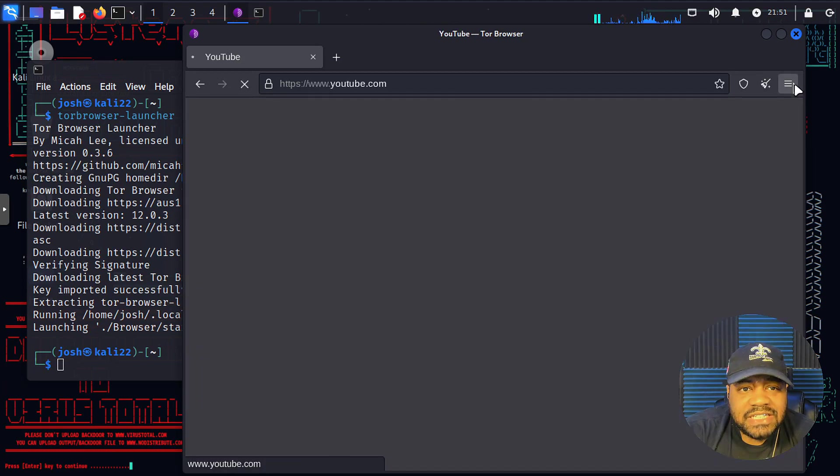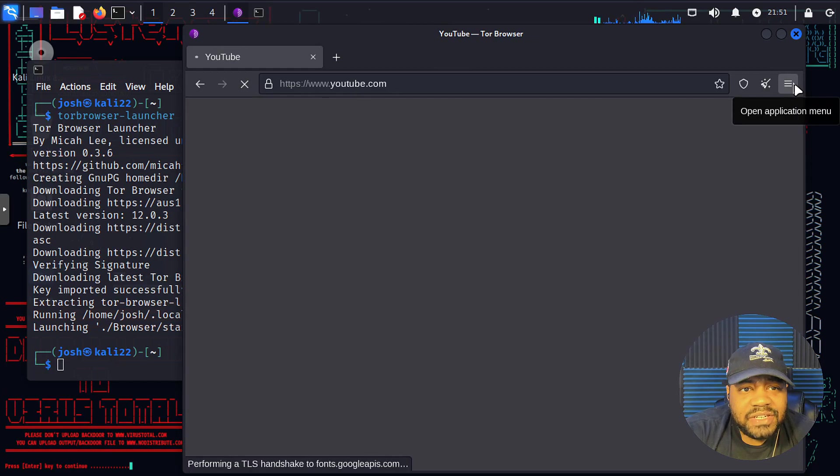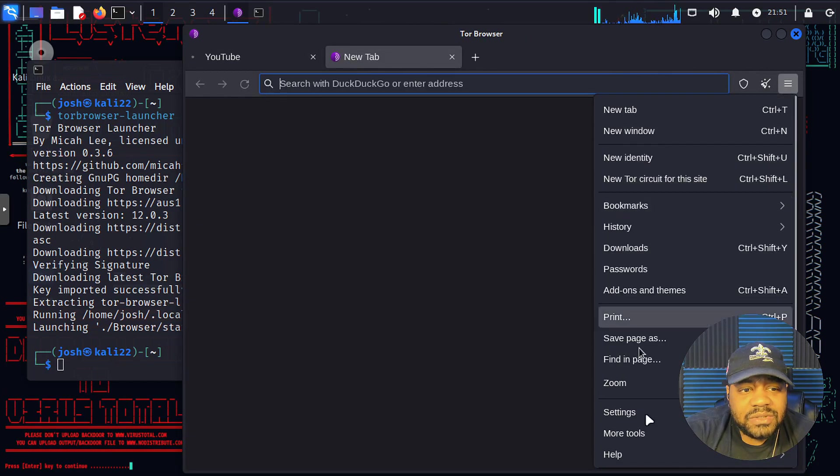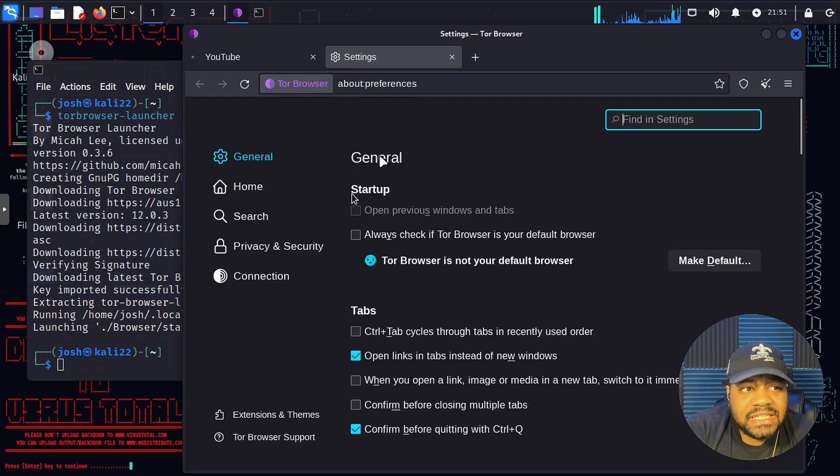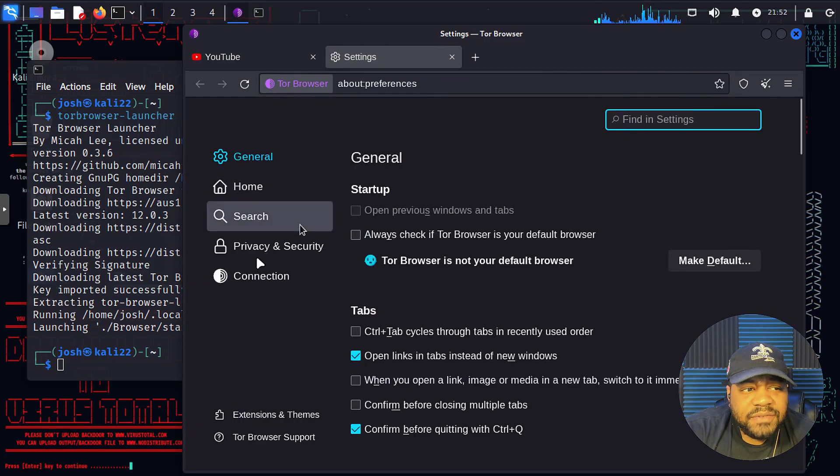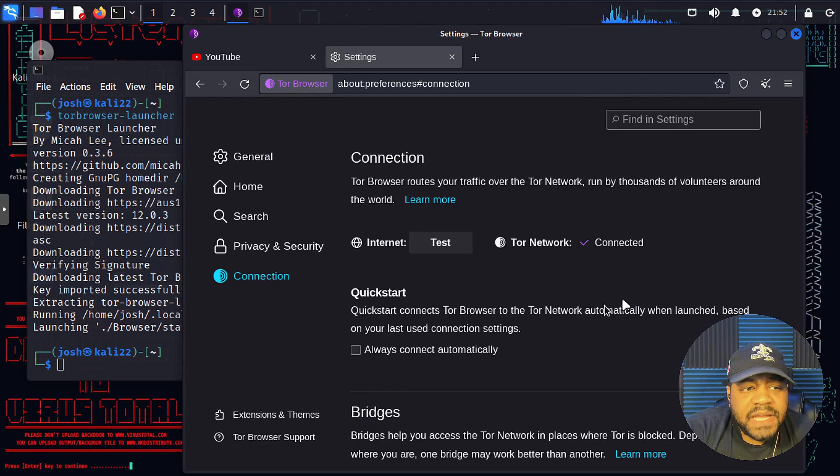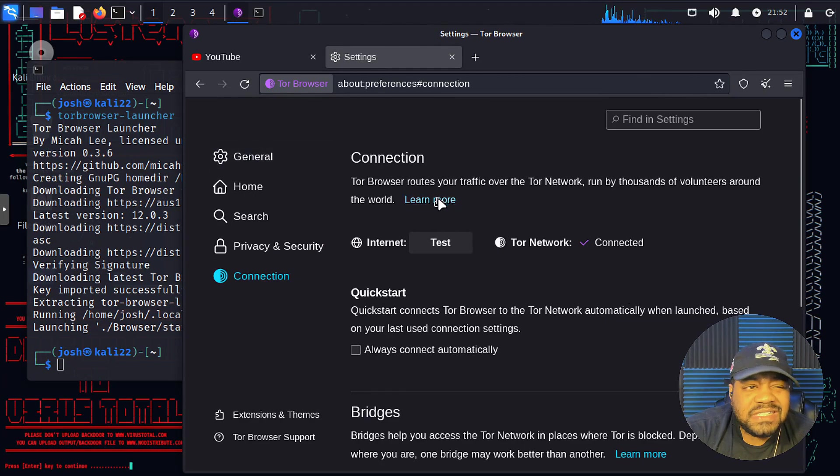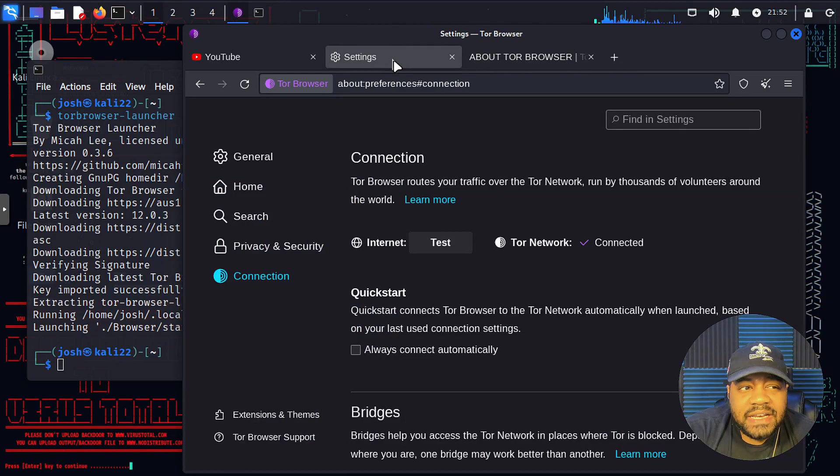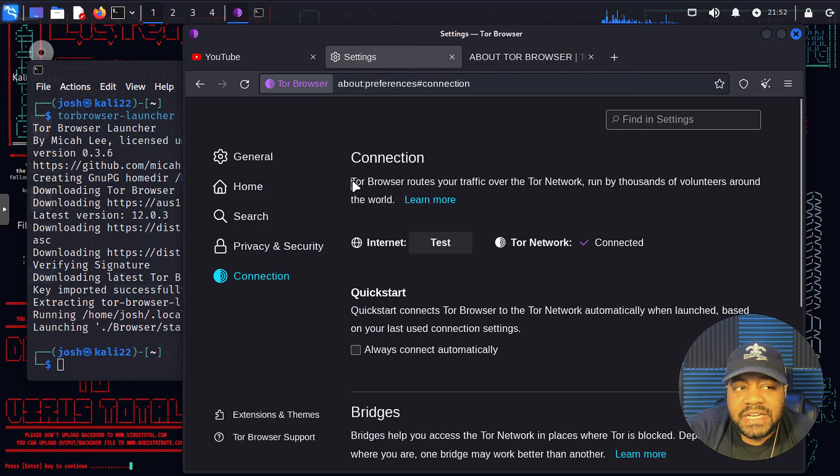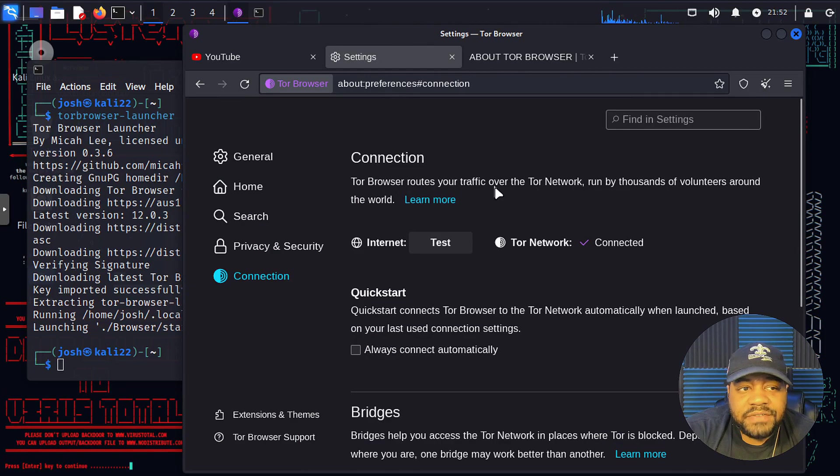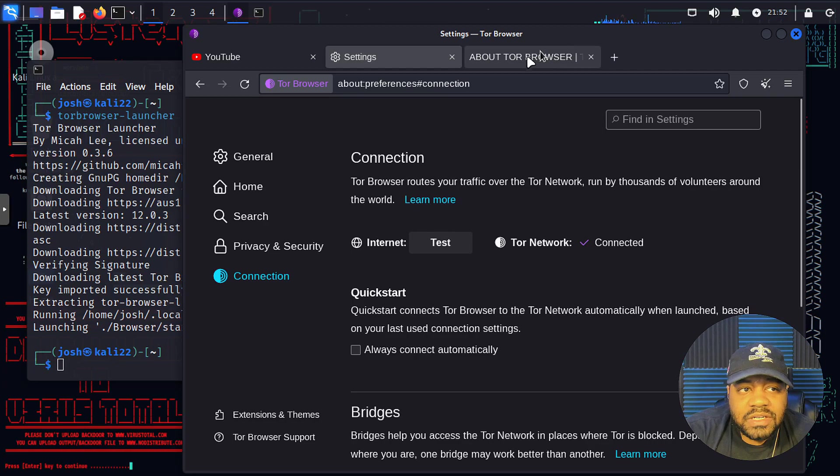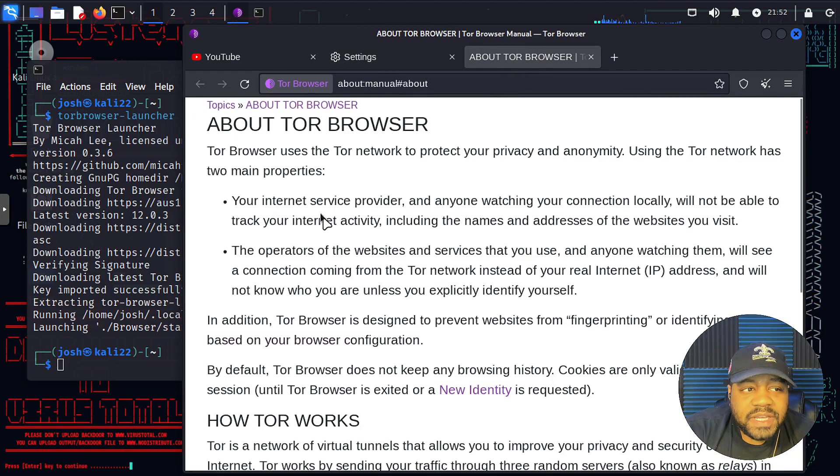And just so you guys can get a better understanding of the TOR network, let's go up into settings again. And if we go back under here, under connections, and I just wanted to show you guys this right here. This is a good explanation of the TOR browser. And let me go back to settings so you can see what I did. But right here under connections, TOR browser routes your traffic over the TOR network run by thousands of volunteers around the world. But if you click the learn more, that'll open up this page right here. This breaks down how TOR works.